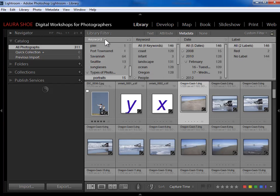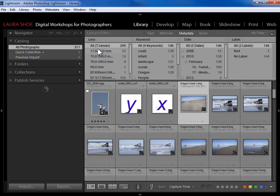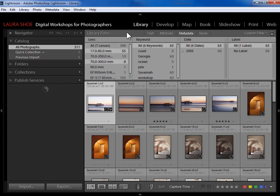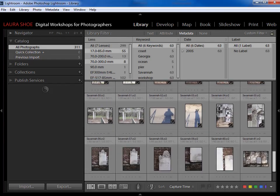Similarly, if I wanted to look at all photos from two of my lenses, I choose 'Lens' in a column and Ctrl/Command-click to select both my 17-85 and my 70-300. Now I'm seeing all photos from those two lenses.